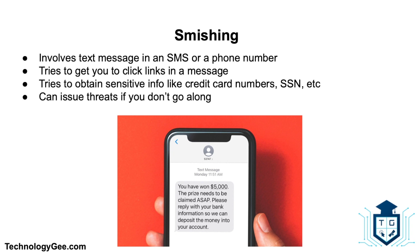Smishing leverages your trust to obtain your information. The information a smisher is looking for can be anything from an online password to your social security number to your credit card information. Another tactic used by a smisher is to say that if you don't click a link and enter your personal information, you'll be charged per day for use of a service. If you haven't signed up for the service, ignore the message.